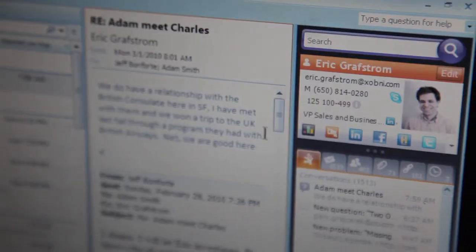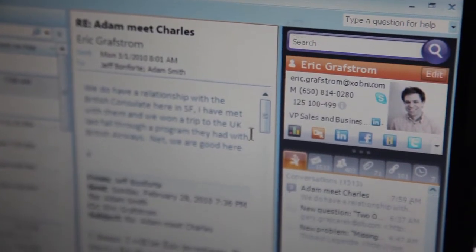This is Adam Smith, co-founder of Zobni. This week he told IT News how he has replaced the address book in Microsoft Outlook. When you first install Zobni, we add a sidebar to the right-hand side of the main Outlook window.